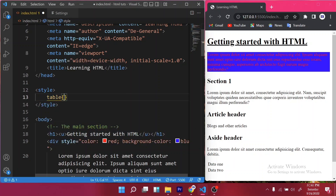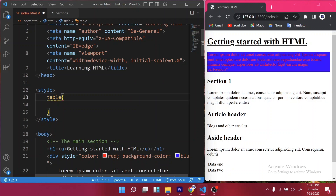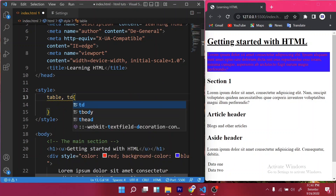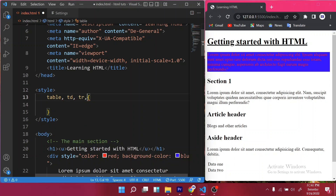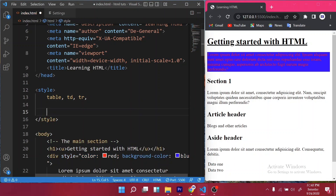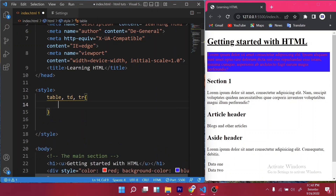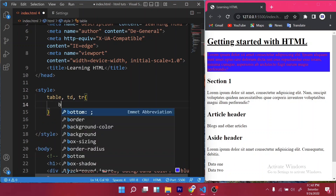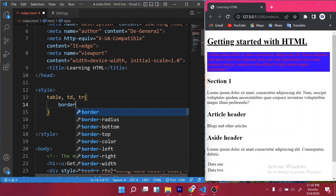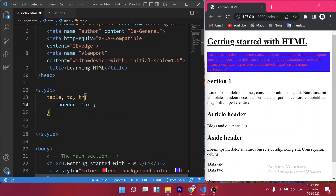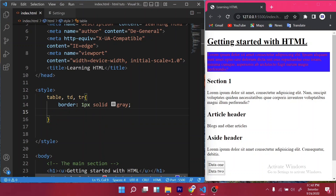I also want to target the table data and the table row — that should be enough. So what I want to do is give it a border first of all — a border of one pixel, but that's not big enough.